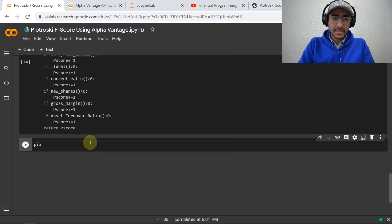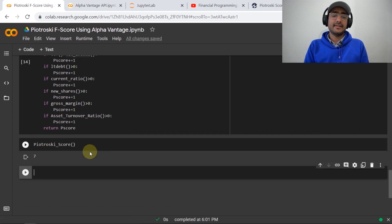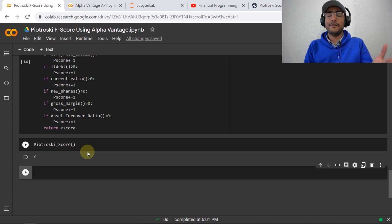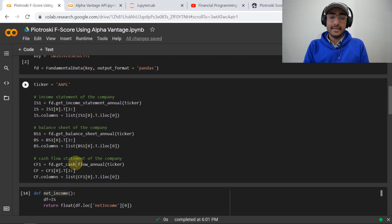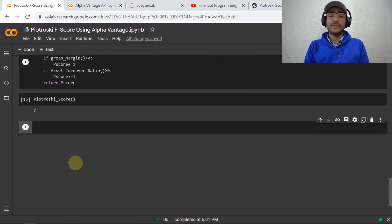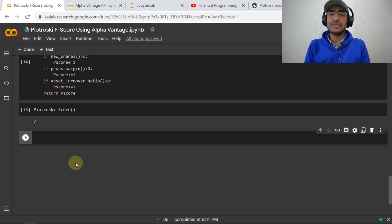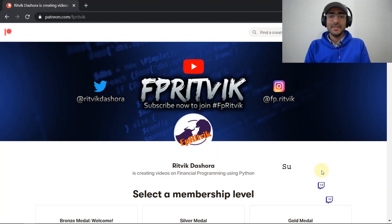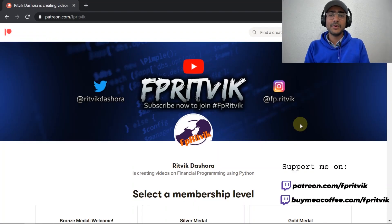If you run this cell and call the piotroski_score() function, you'll see that the Piotroski F-Score for Apple is 7. You can change the ticker and run all cells again to calculate the Piotroski score for any company and find cheap stocks.